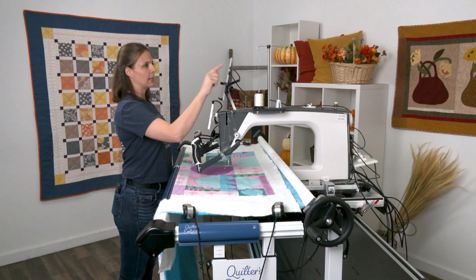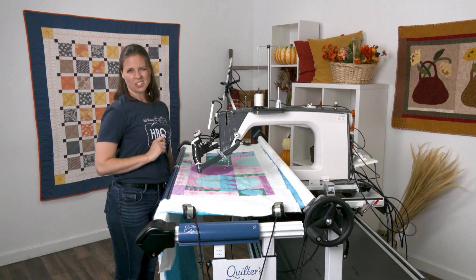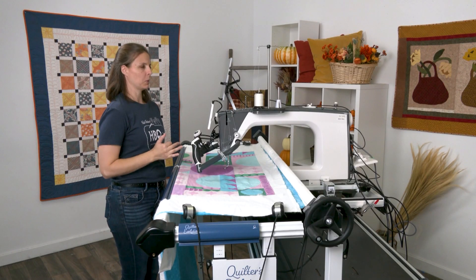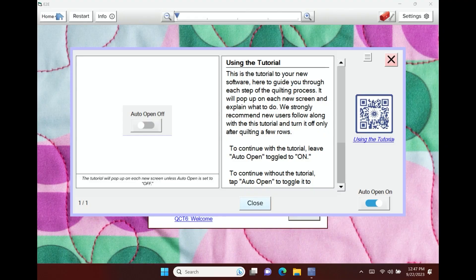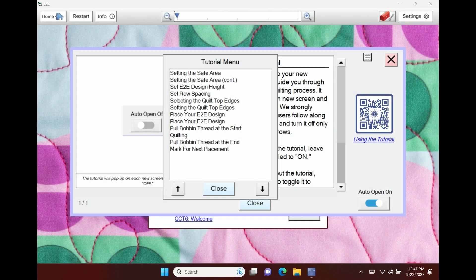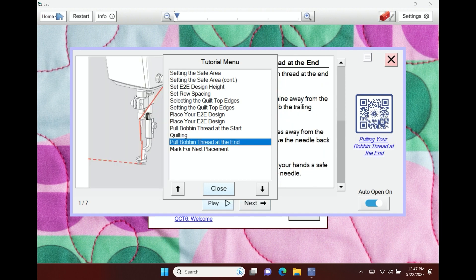If you get lost and decide you want to jump ahead or skip back or rewatch something and you're not on the same page, click the little hamburger icon and you have a tutorial menu here. You can select any of those and it will open that as well.